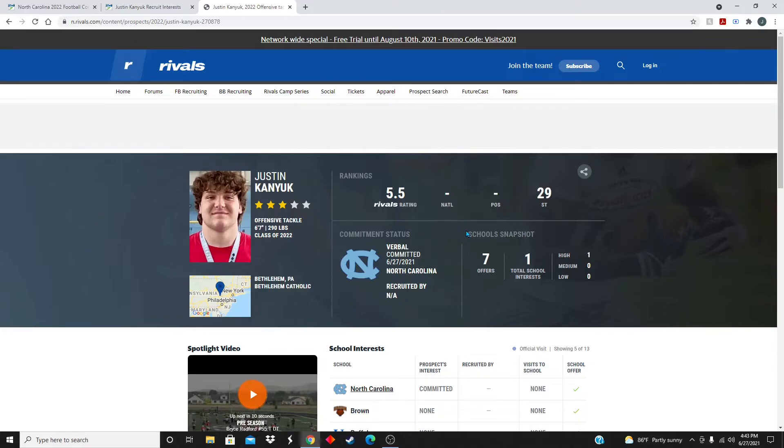Guys, let me know what you think in the comments about Justin Kenyuk and his commitment to UNC. Please like, subscribe, and comment and turn on post notifications, and I'll see you guys in the next one. Peace.